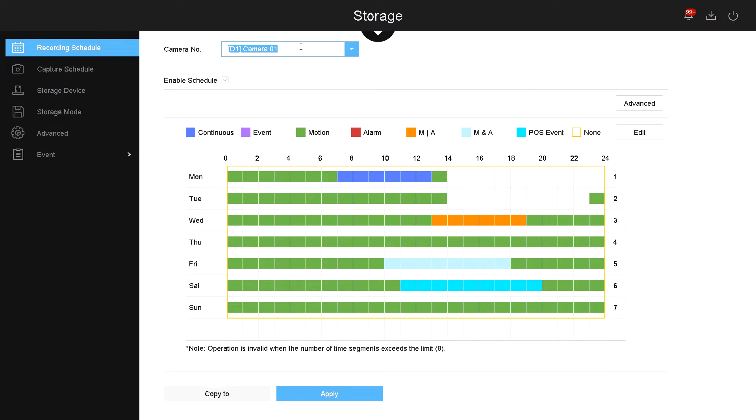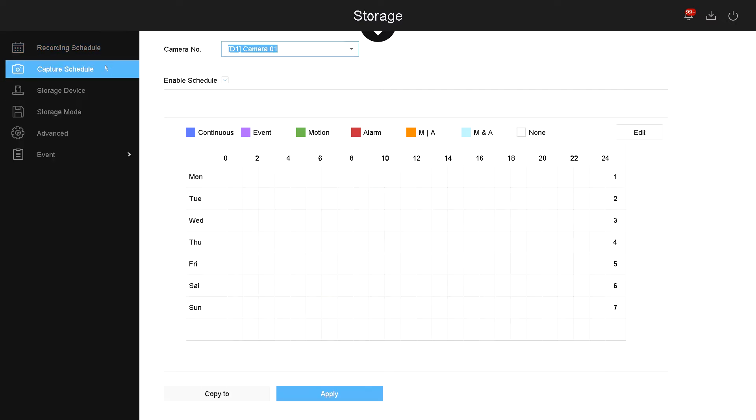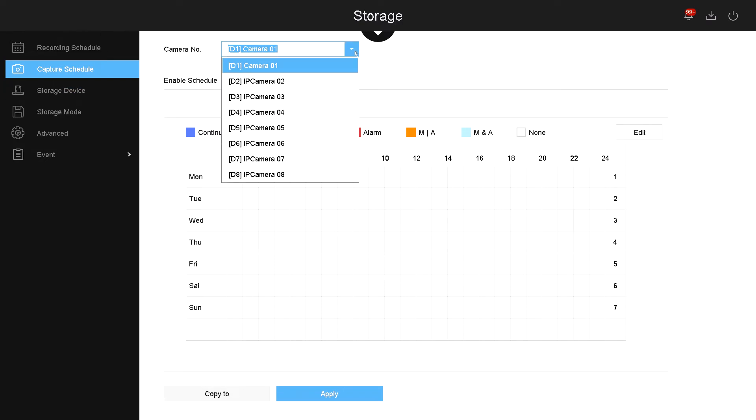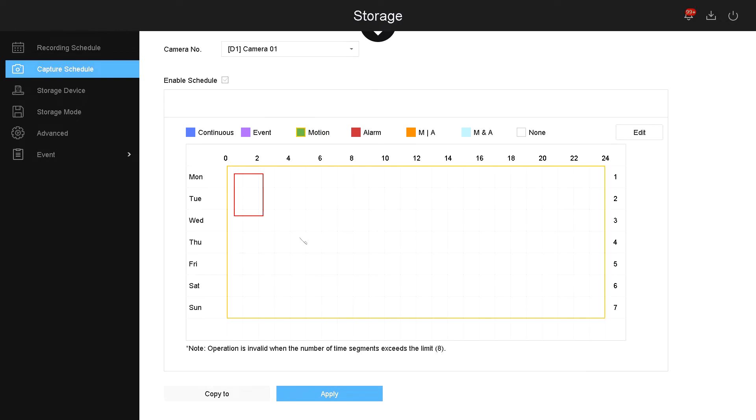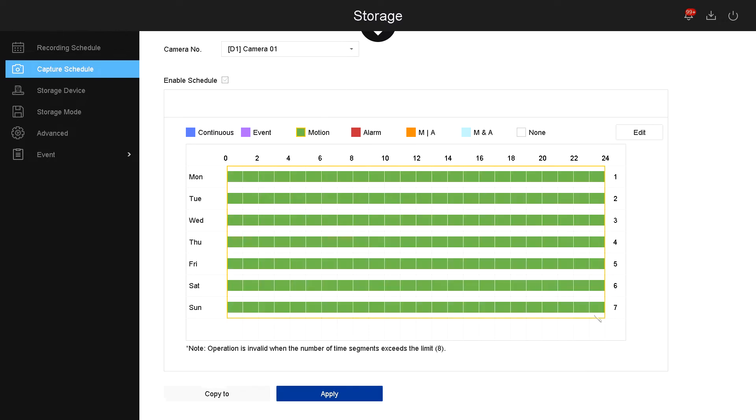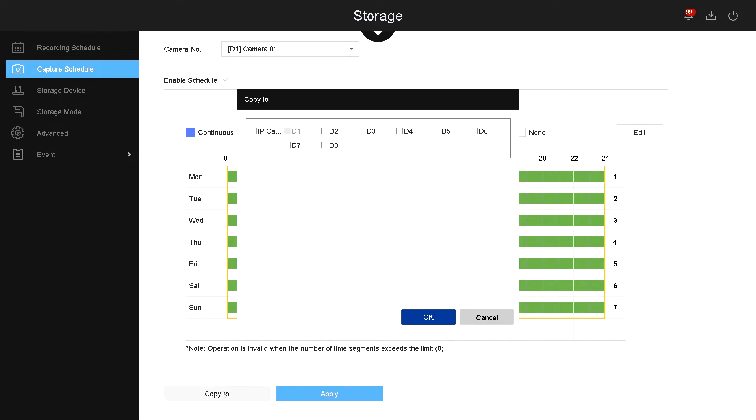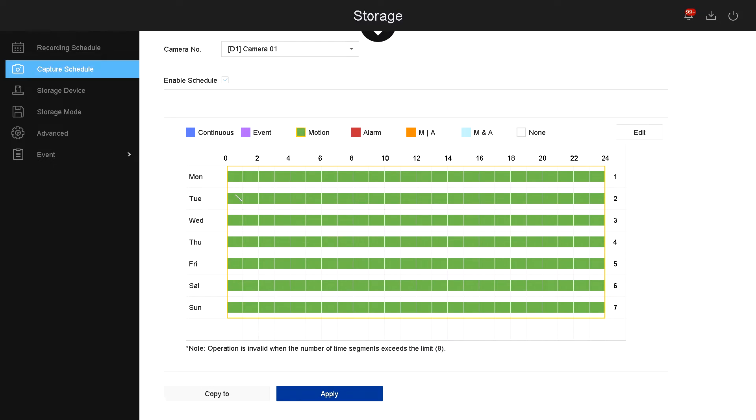Now let's go over to capture schedule. Capture schedule is the same as recording schedule, but this is when the camera takes snapshots. I'll simply select the camera and then I will select motion 24/7 for this camera only, or if I want to copy it to many other cameras. Then it will be triggered depending on the schedule, in this case it's 24/7.